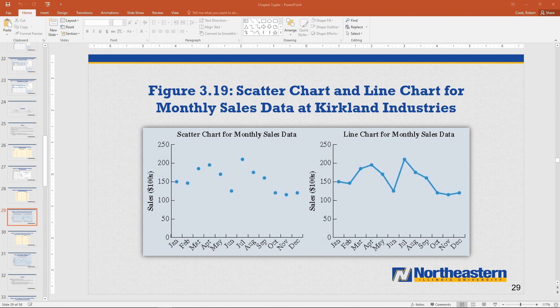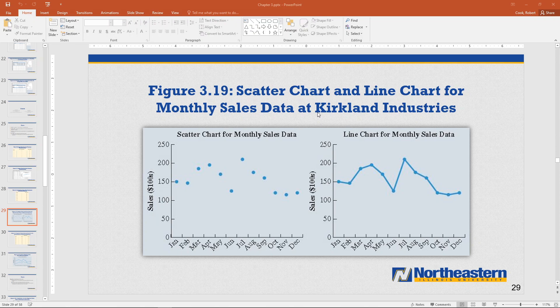This video will discuss how to make the scatter and line charts that you see in front of you in Excel. Now we're going to be using the Kirkland file. There's two Kirkland files. We want the one that's just Kirkland. That's Kirkland.xlsx on the D2L data files.